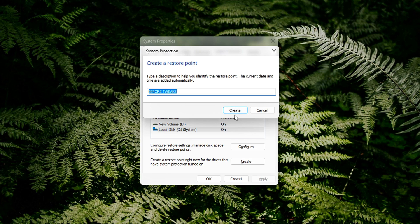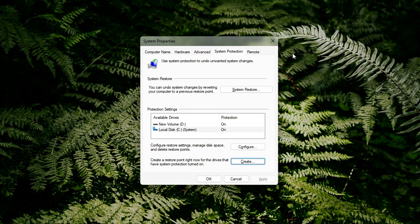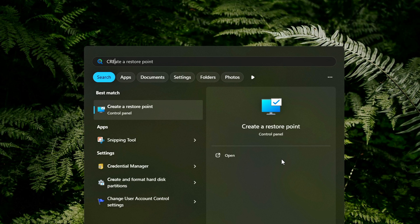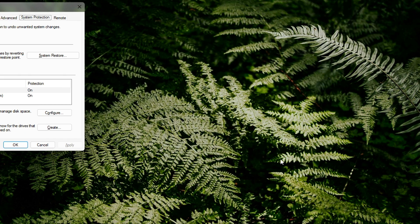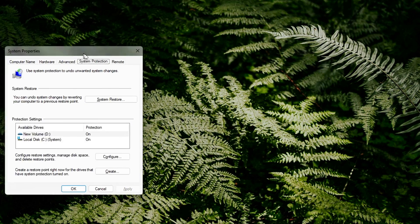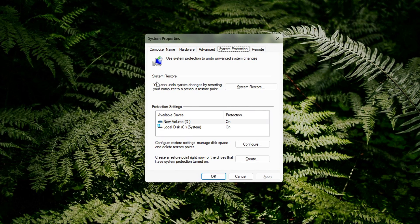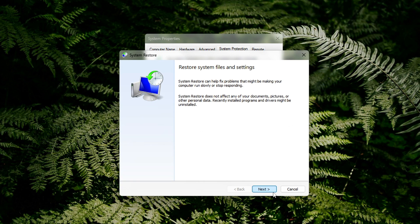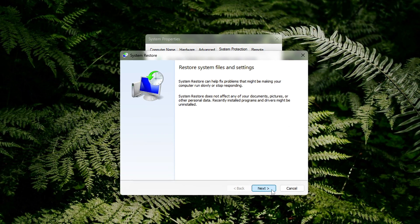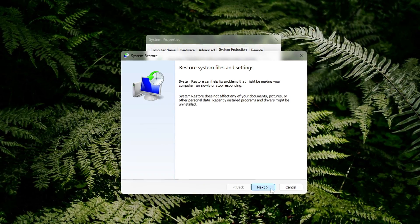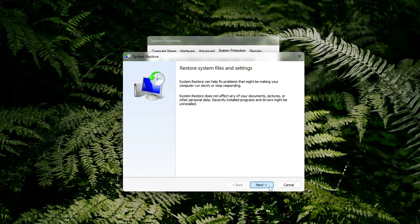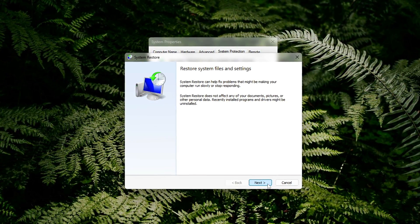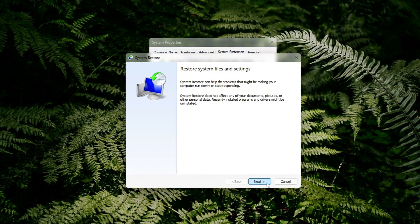Wait for it to finish, you'll get a confirmation when it's done. How to restore. Press Start, type System Restore and select Open. Click Next, choose your restore point, and click Next again. Follow the prompts to complete the process. Your system will reboot and restore to the selected state.